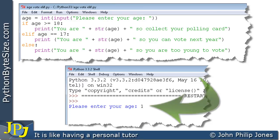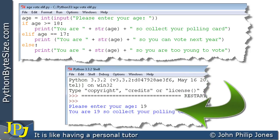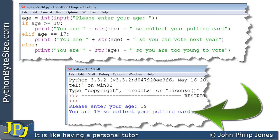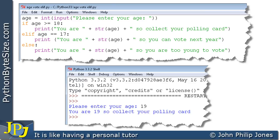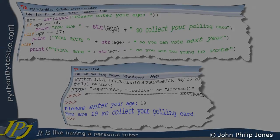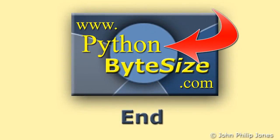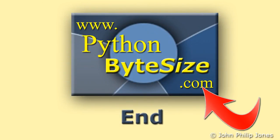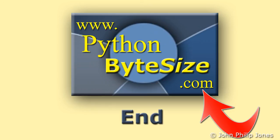Now very quickly, let's just have a quick look at what happens when we enter 19. There's the 19 being entered, and the program responds with: you are 19, so collect your polling card. Now it's for you to enter this program and test it with the inputs of 16, 17, 18, and 19. Check out the supporting website for these videos, and consider subscribing to the YouTube channel and you'll get an automatic update every time I upload a new video on Python.